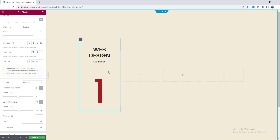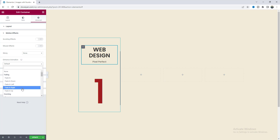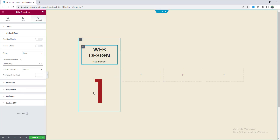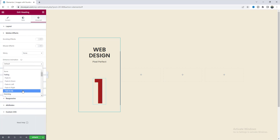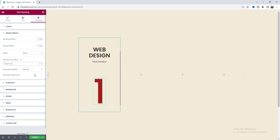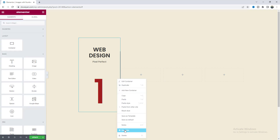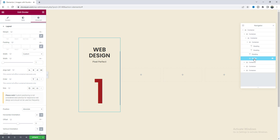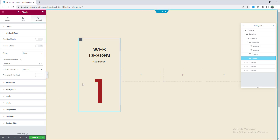We've added all the content, so now let's add some entrance animations. From the Motion Effects option on the container, set it to fade in up. Do the same for the heading container — fade in up — and add an animation delay of 50 milliseconds. Lastly for the divider, add the animation from the Navigator — set it to fade in.